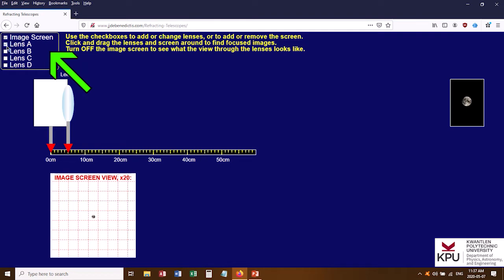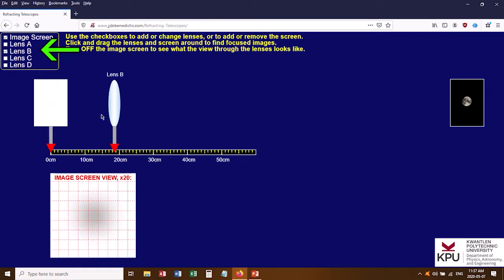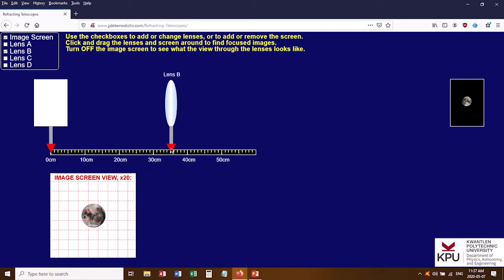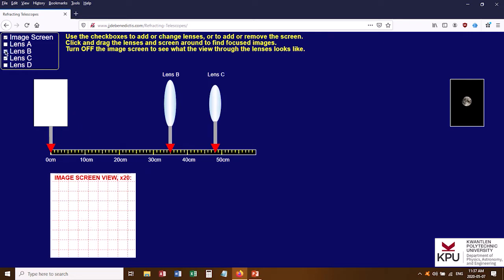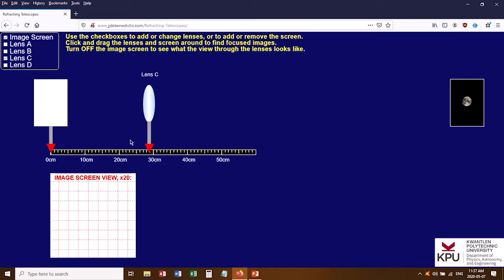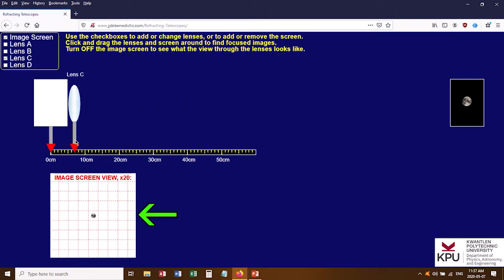Then I go up to the corner, turn off lens A, turn on lens B, and do it for that lens also — move it back and forth until I see a nicely sharply focused image of the moon on the 20 times magnification screen. This one is big enough that you can actually see a tiny image of the moon on the screen as well. You'll do this for all four lenses: turn on one lens at a time, keep moving back and forth until you get a sharply focused image, then record your focal length. That's all you need to do for Part A.